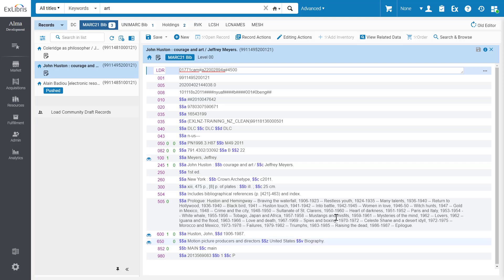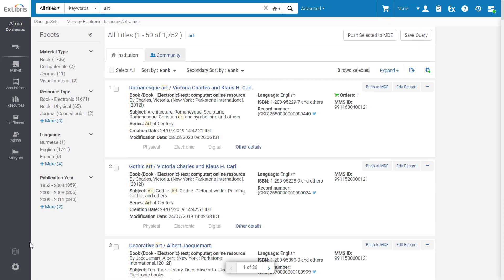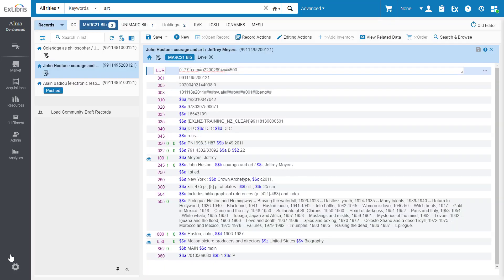For starters, the new Metadata Editor is always on. No matter where you are in Alma, you can quickly hide or show the Metadata Editor.